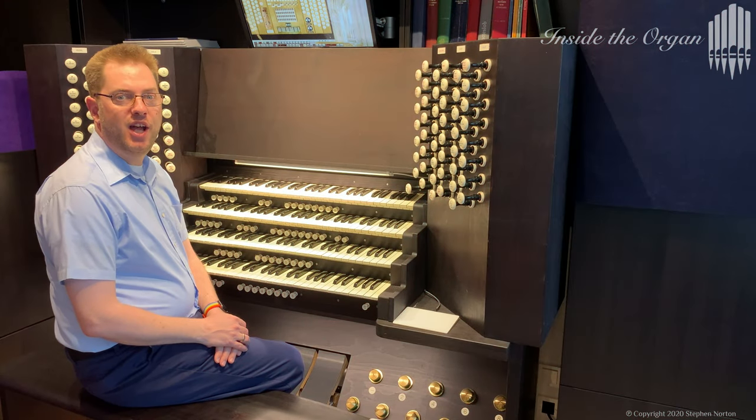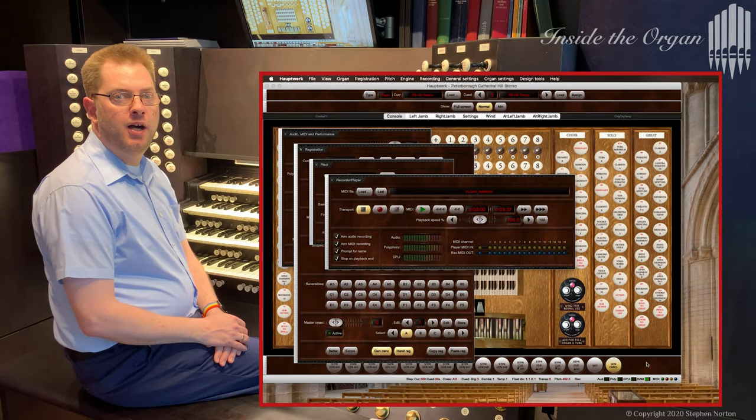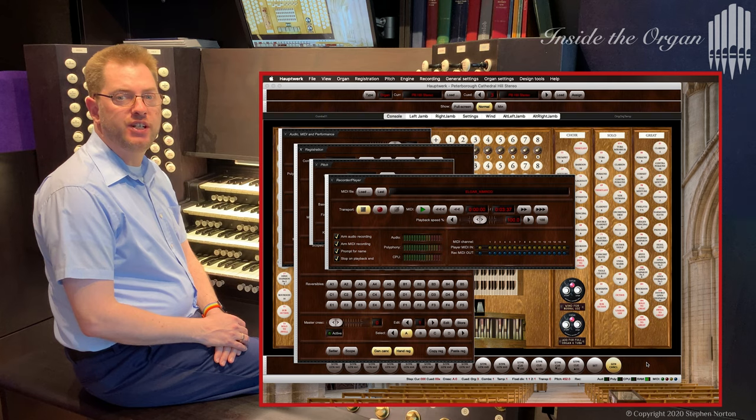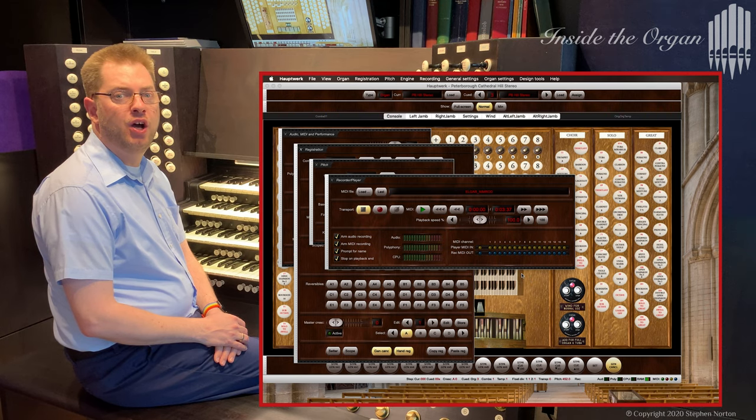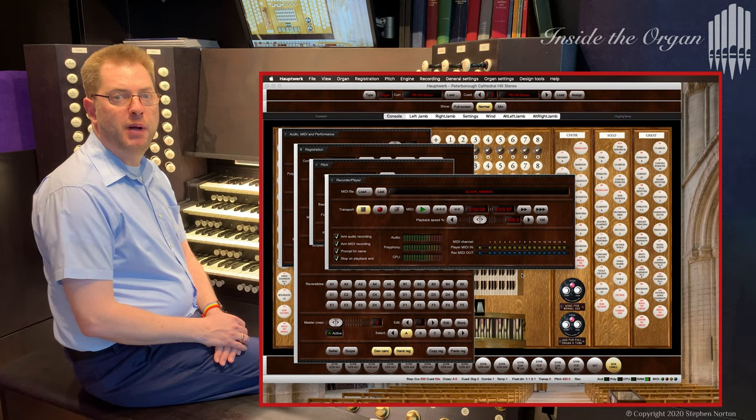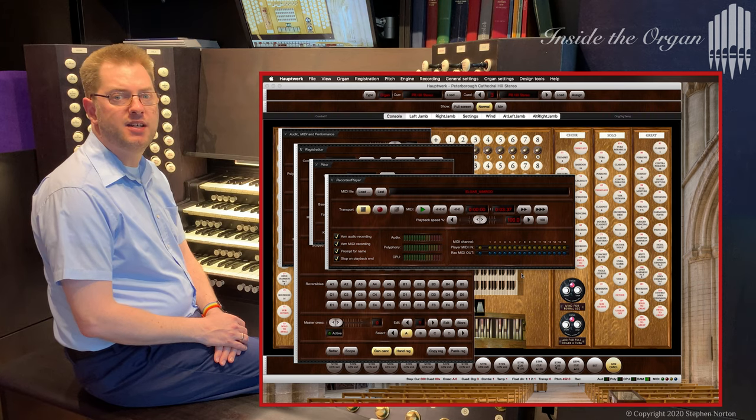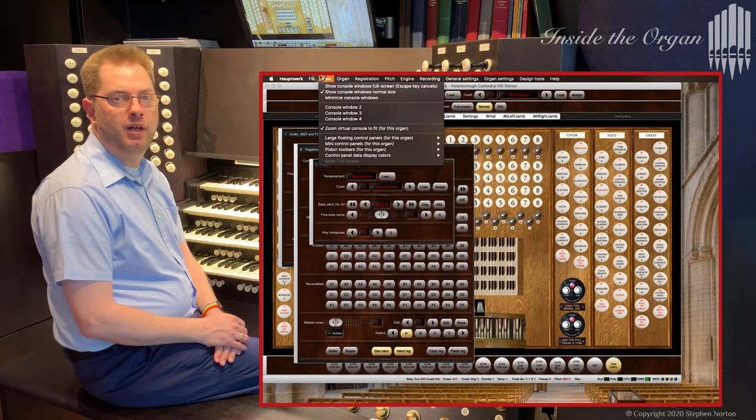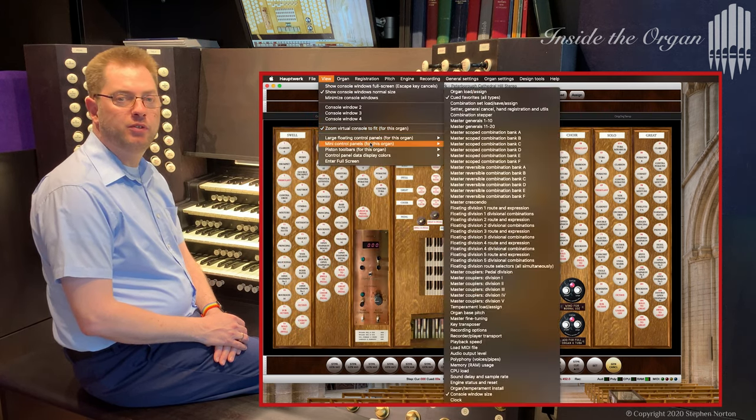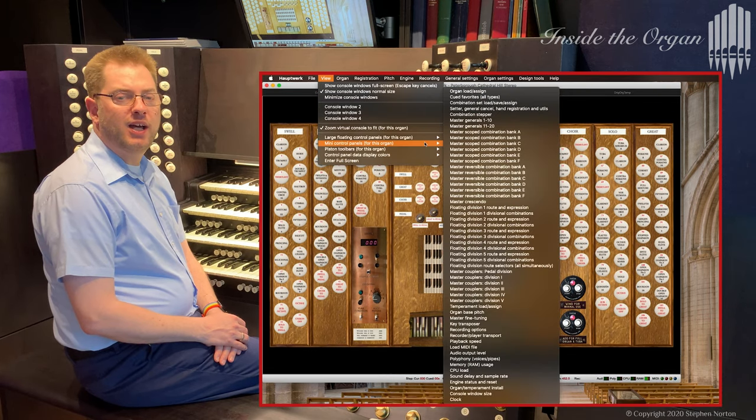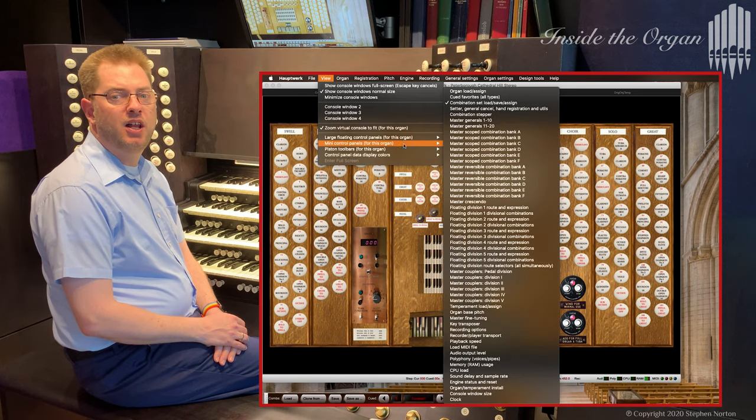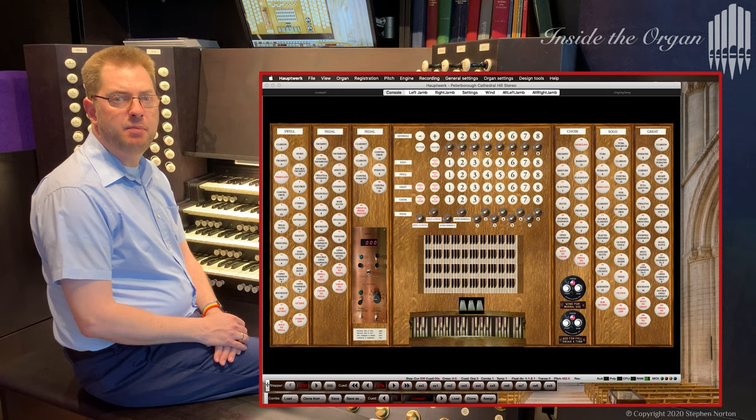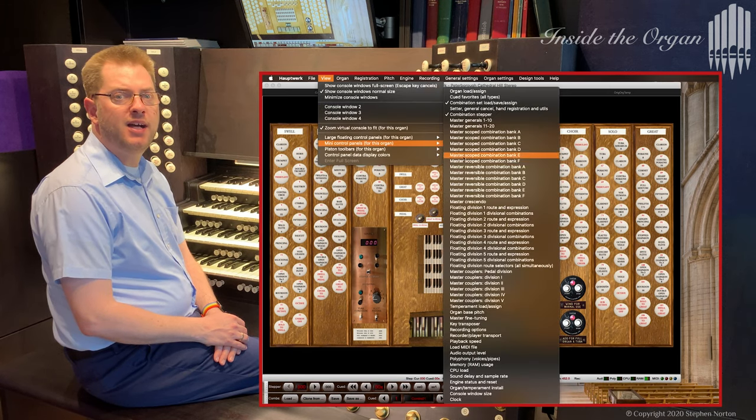OK the virtual pipe organ is now ready to be configured. By default Hauptwerk displays large floating control panels for audio midi and performance, registration, pitch and recorder player. Mini control panels for queued favourites and console window size and the main console window piston toolbar. Personally I don't use these so I turn them off. I do like the mini control panels for combination set load save and assign, combination stepper and recorder stroke player transport.